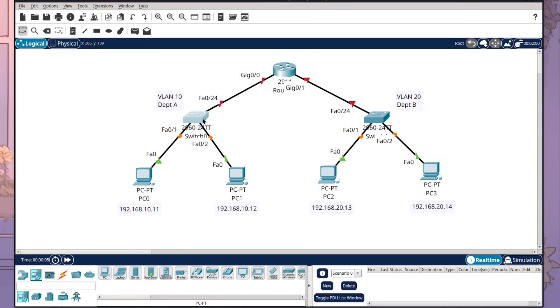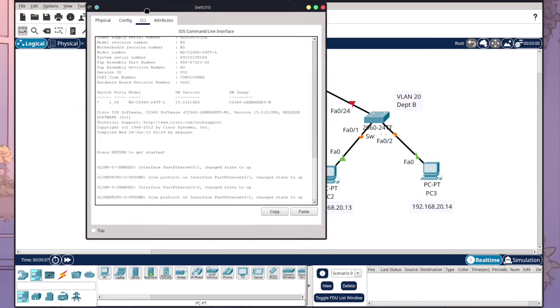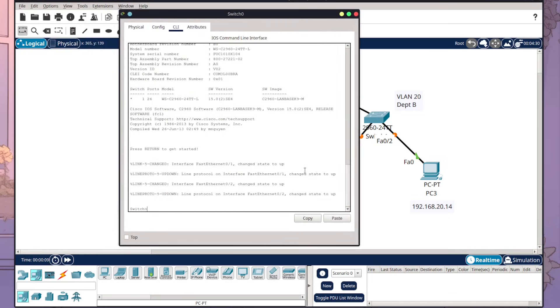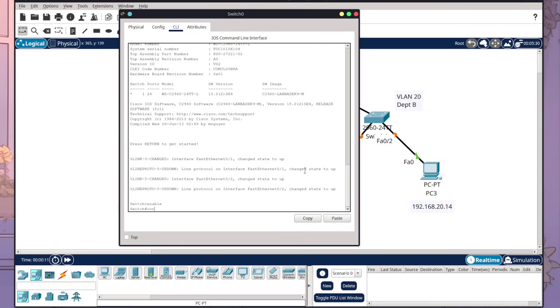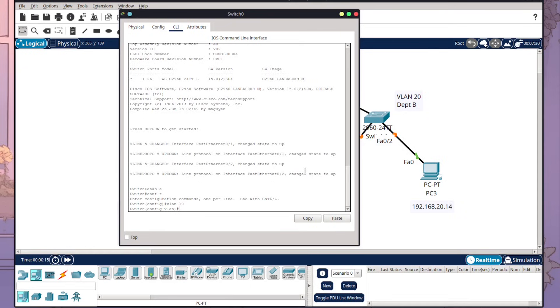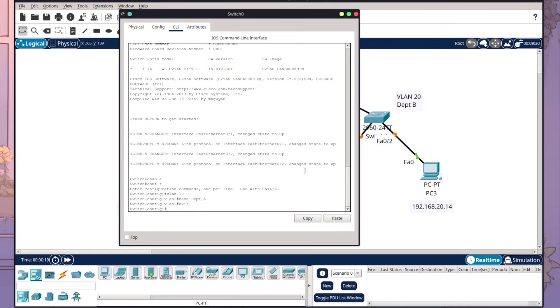I'm going to start first with our switches. So I'm going to open up switch zero, come to the CLI tab, press enter. I'm going to do enable, conf t, and then I want to set VLAN 10 with the name Dept A, and then I'm going to type exit. So now we've created a VLAN for our switch zero.